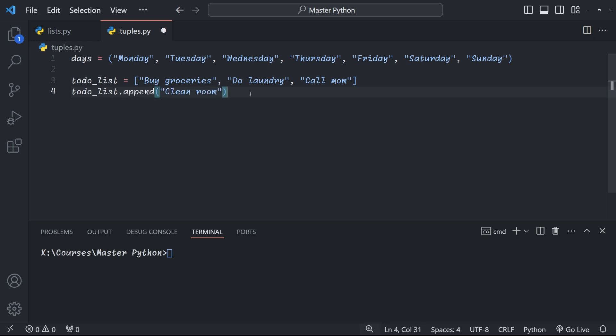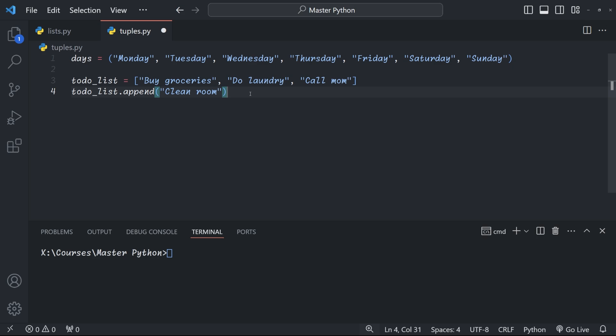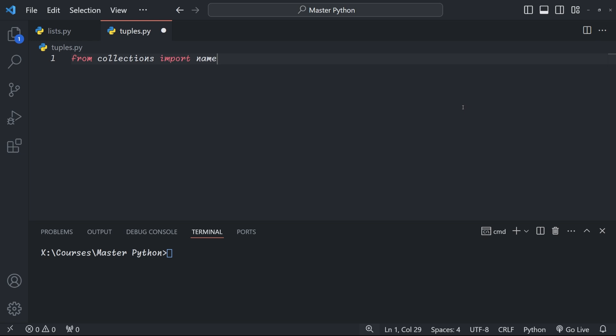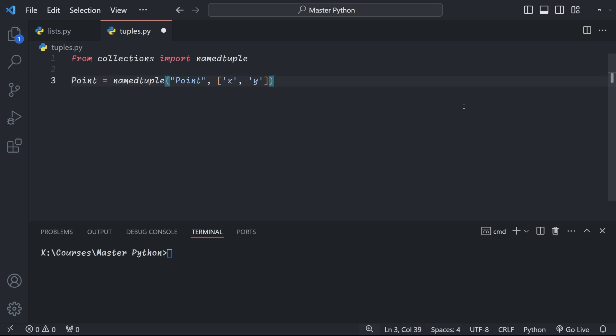Now imagine you're working on a project where you need to represent points in 2D space. You could of course use a regular tuple to represent these points, but wouldn't it be nice if we had a more descriptive way to access these values? For this, we can use a package called named tuples. In order to use this, we first need to import it from the collections module with from collections import namedtuple. Let's have a quick look at the syntax of named tuples. To define a named tuple, we have to give it a type name, and then we have to define the field names, so the names of the individual elements within your tuple.